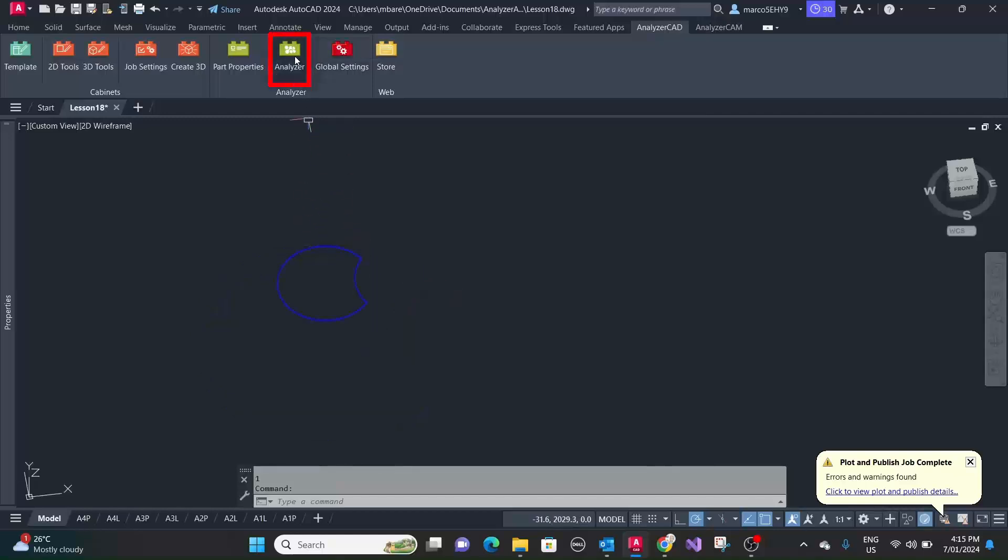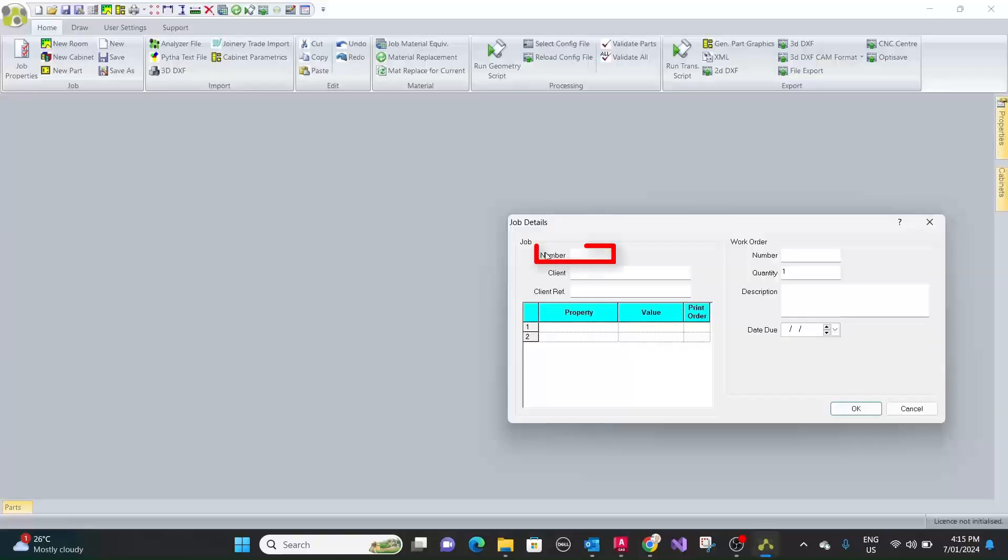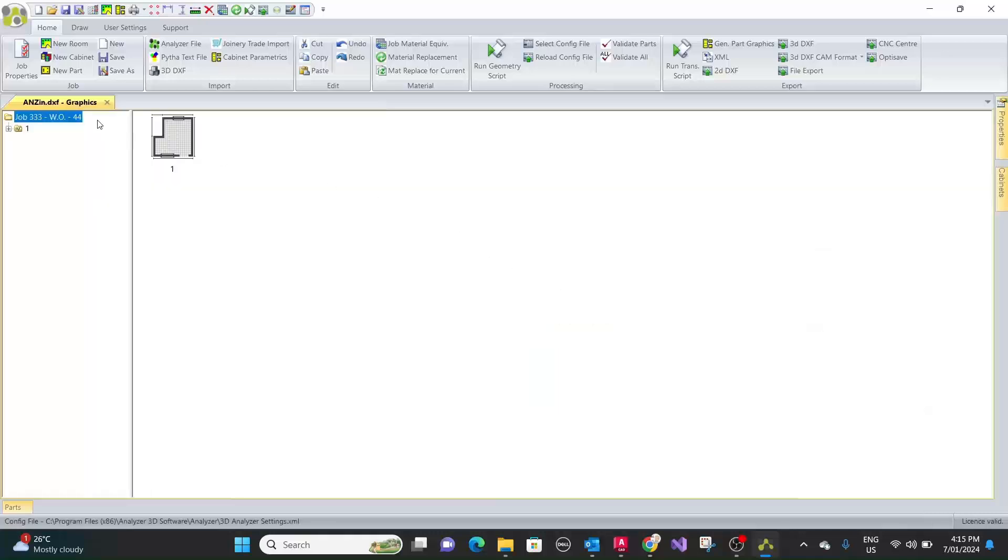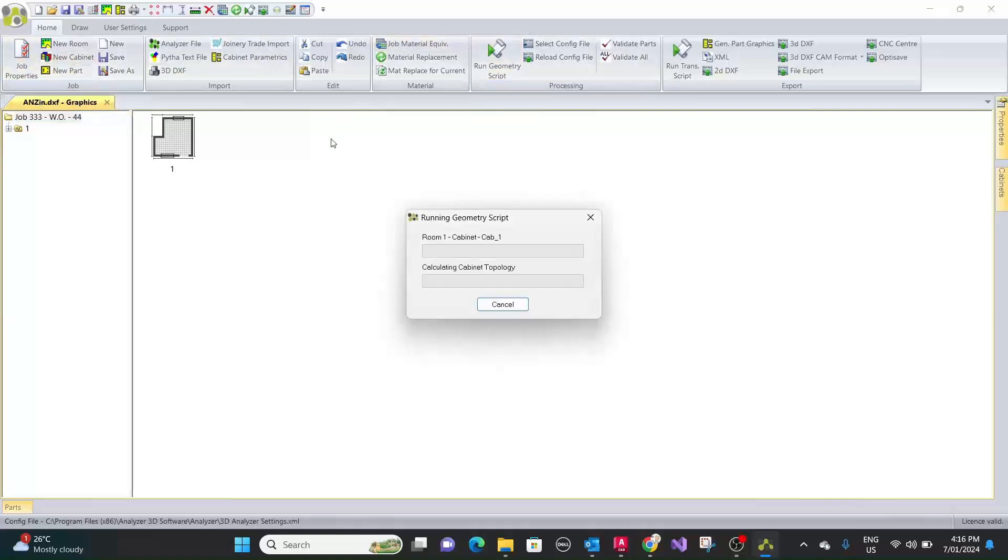Okay, let's put this through analyzer. Let's see what happens. Let's make a job number three three three, work order 44. Let's run the geometry scripts.